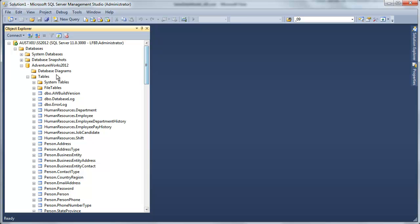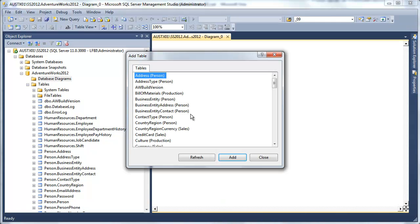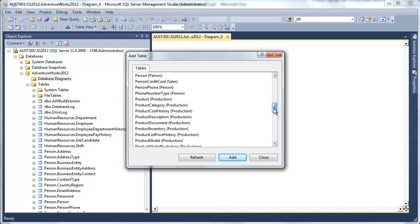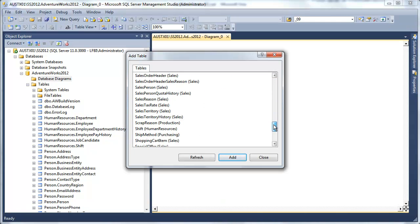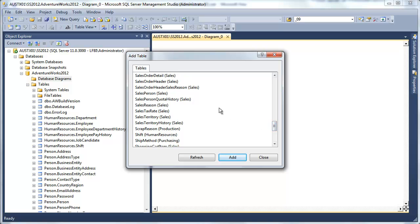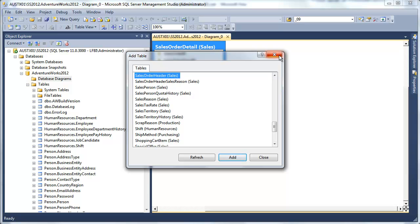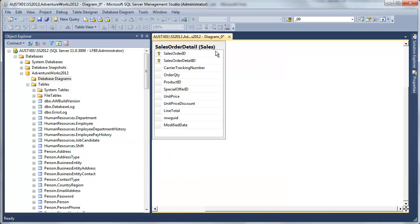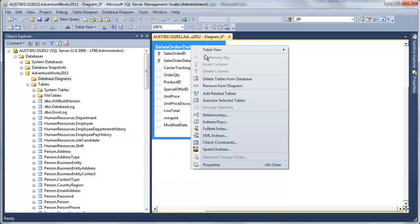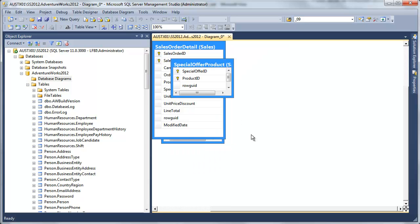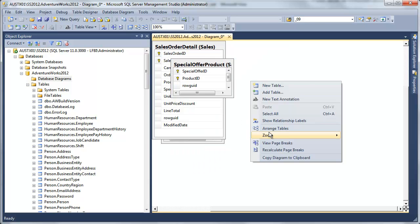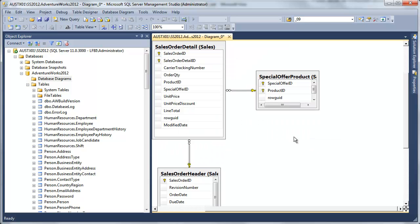So I'm going to come up here and quickly create a diagram so I can get an idea of exactly how we're going to relate this data to our facts. Let's see here. From sales order detail, I'm going to add related tables to that, arrange this. So we have our header.